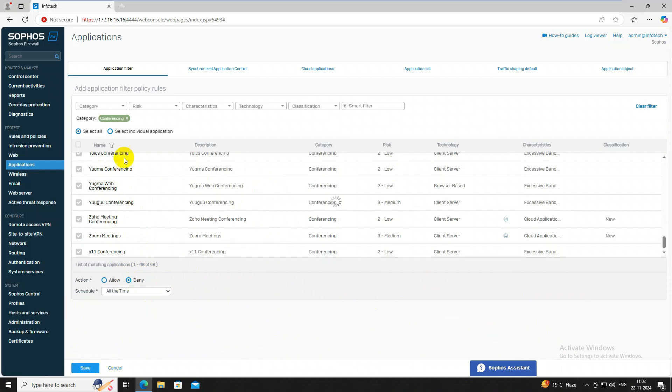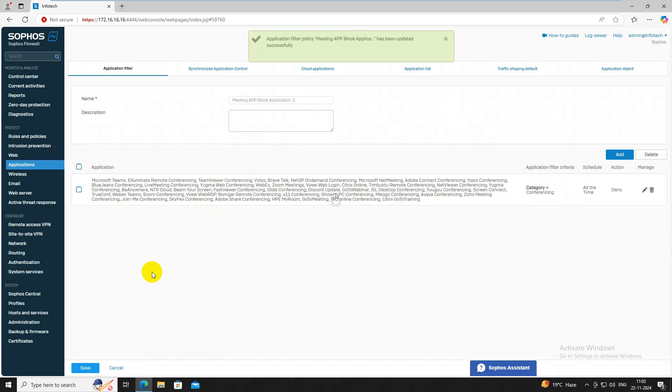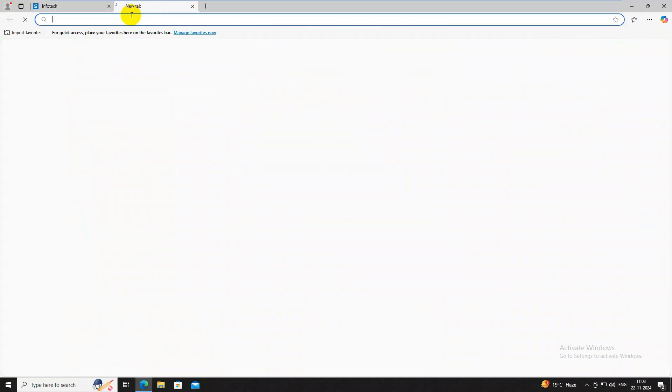Yeah, we have created this policy. Now again click on save button. So we have created meeting tools how can we block. You can allow as per your requirement. But before applying this policy, I want to show you Zoom meeting.